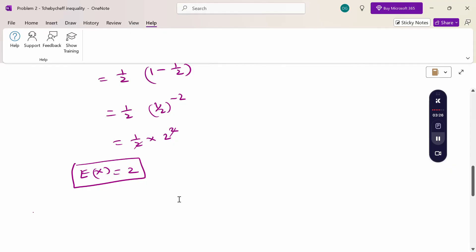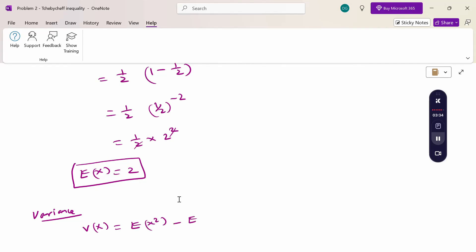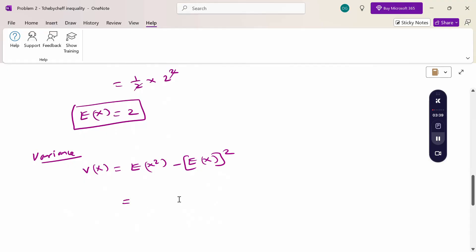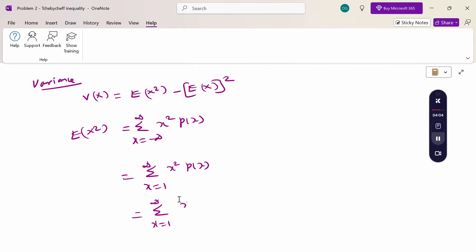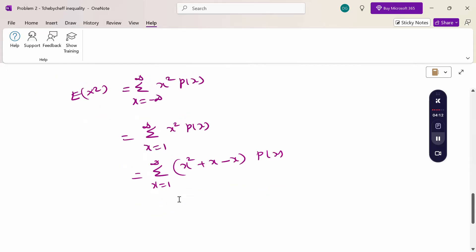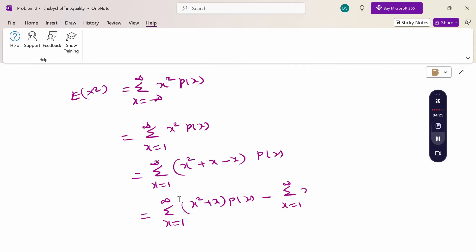Next, to calculate the variance. Variance V(x) equals E(x squared) minus [E(x)] squared. To find E(x squared), we compute summation from x equals 1 to infinity of x squared times p(x). Now, for simplification, I write x squared as x(x plus 1) minus x. So this becomes: summation of x(x plus 1) times p(x), minus summation of x times p(x), where the second term is E(x), which we already know.